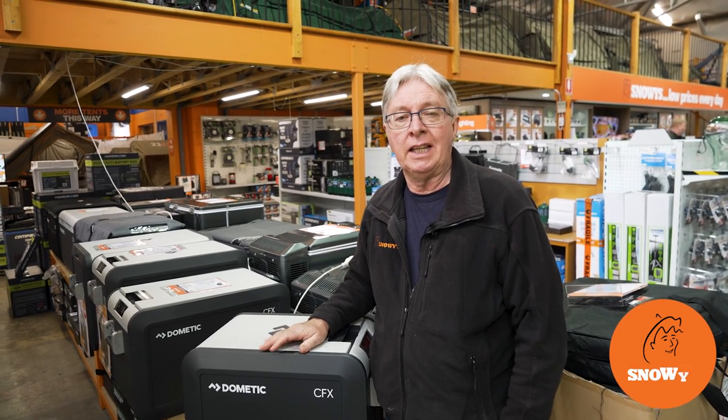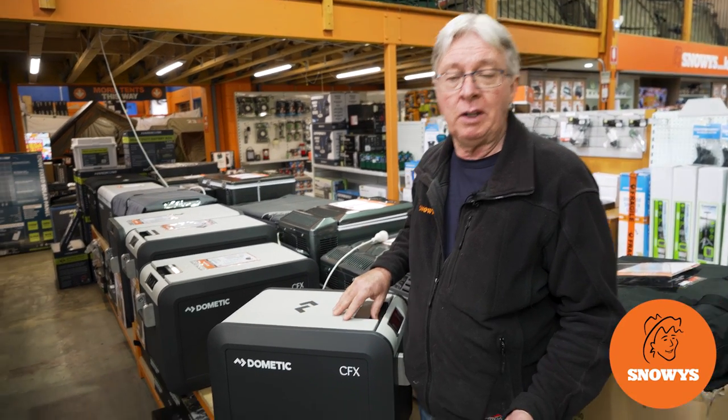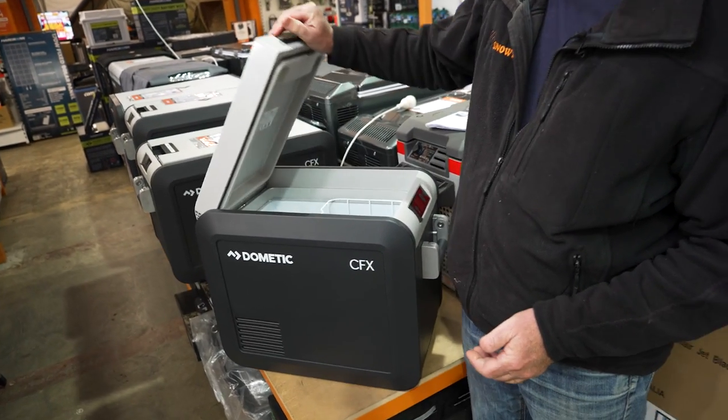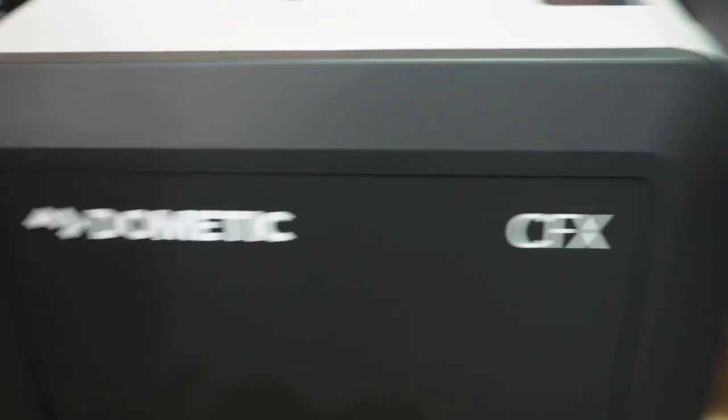Hi, Kevin from Snowys Outdoors here. This is the Dometic 25 liter CFX3 portable fridge freezer.